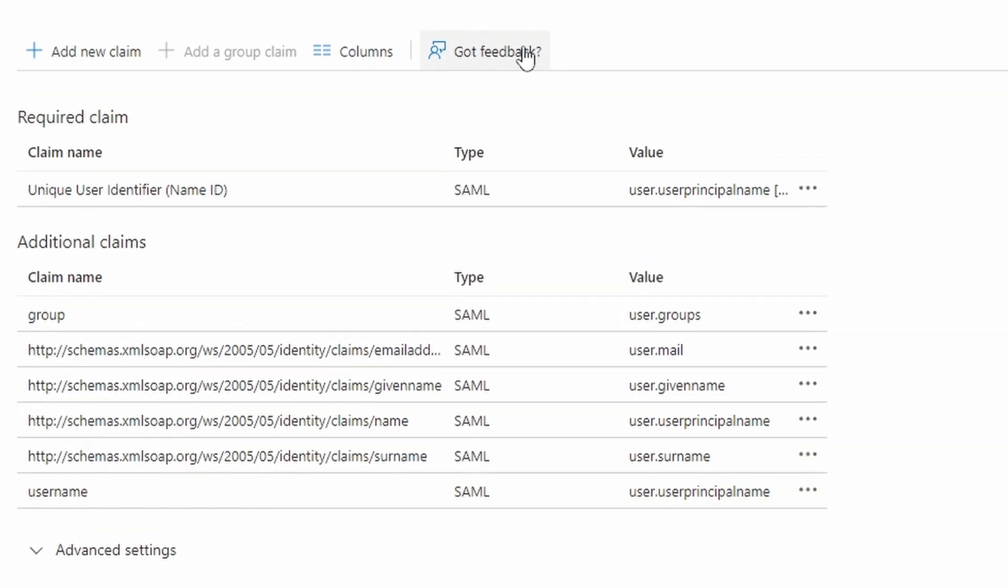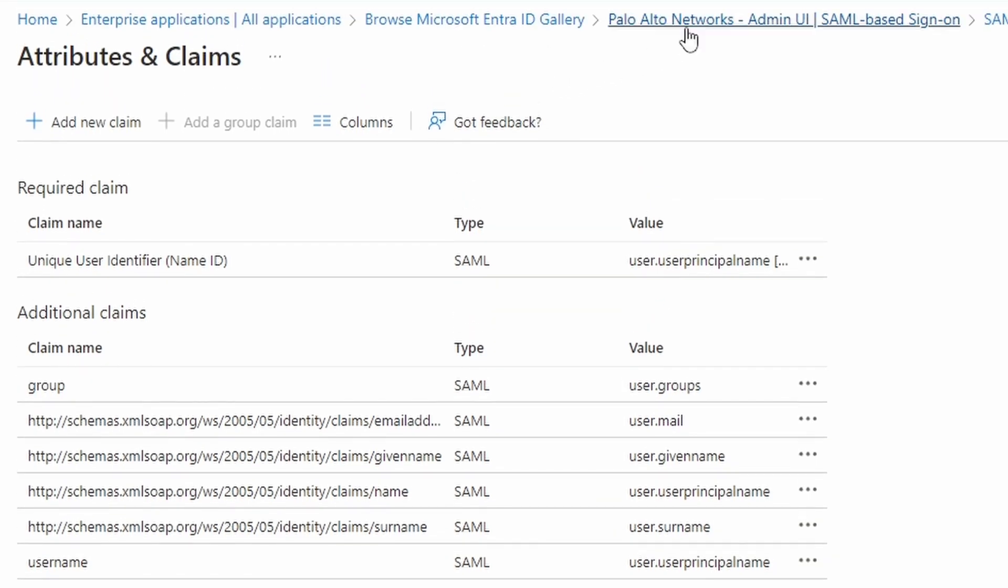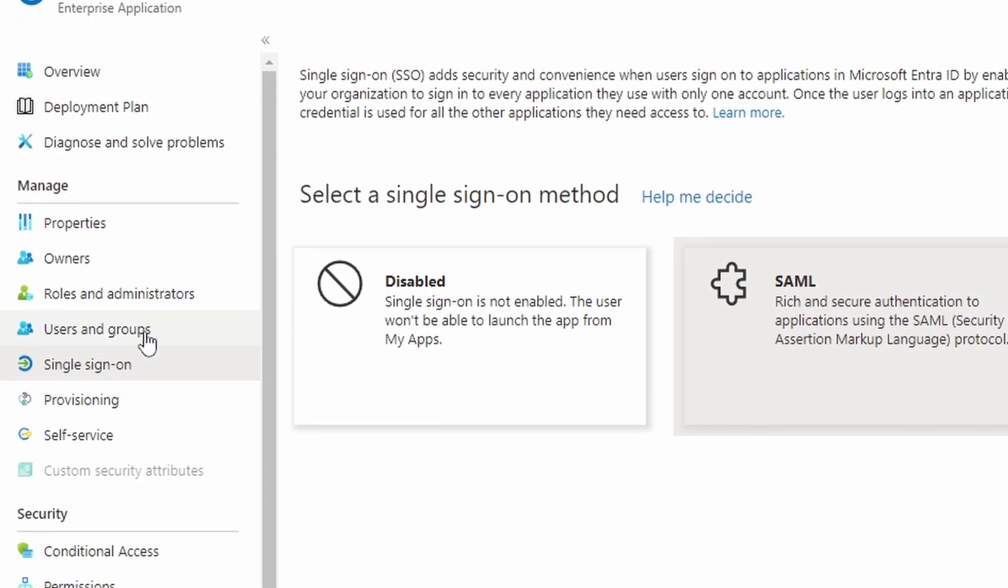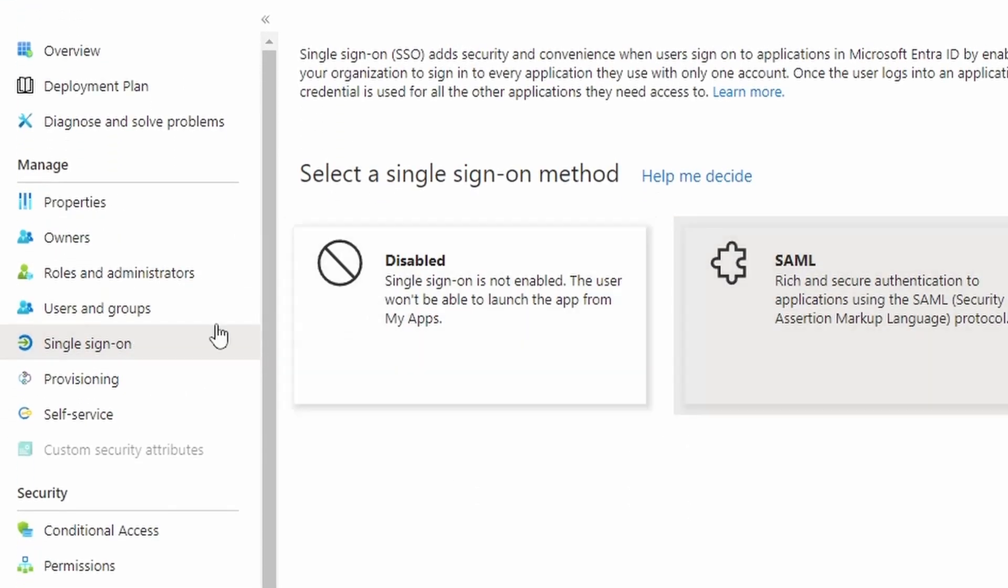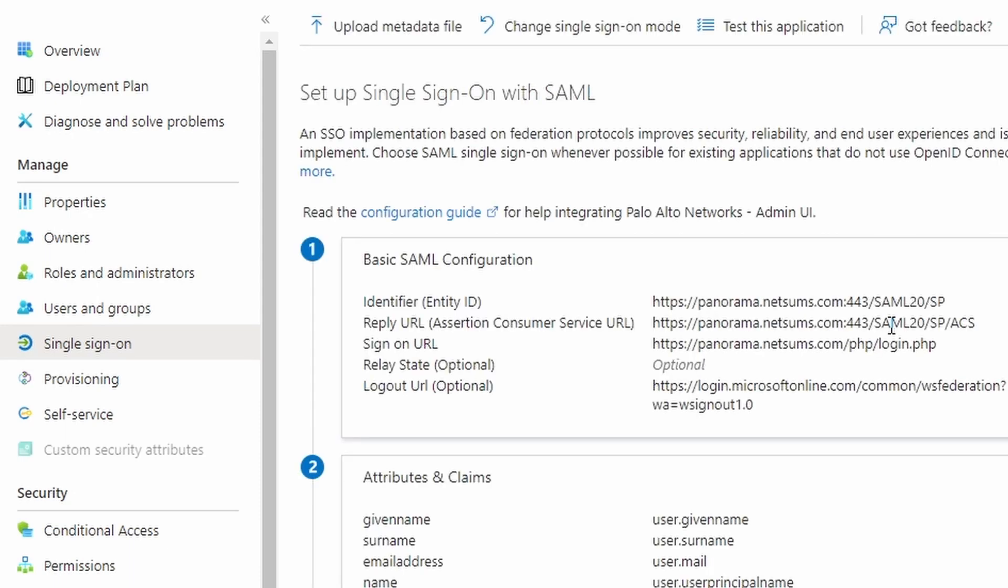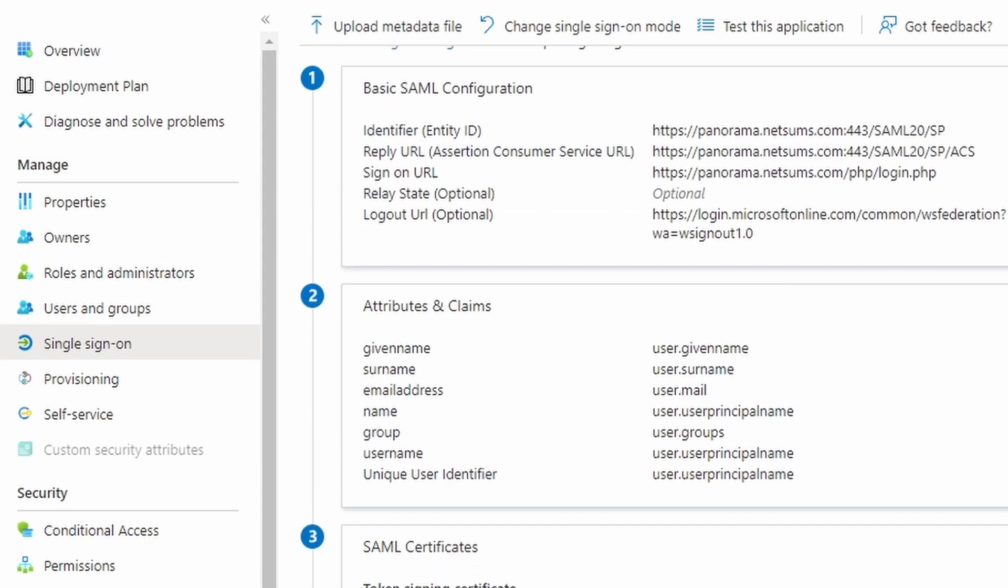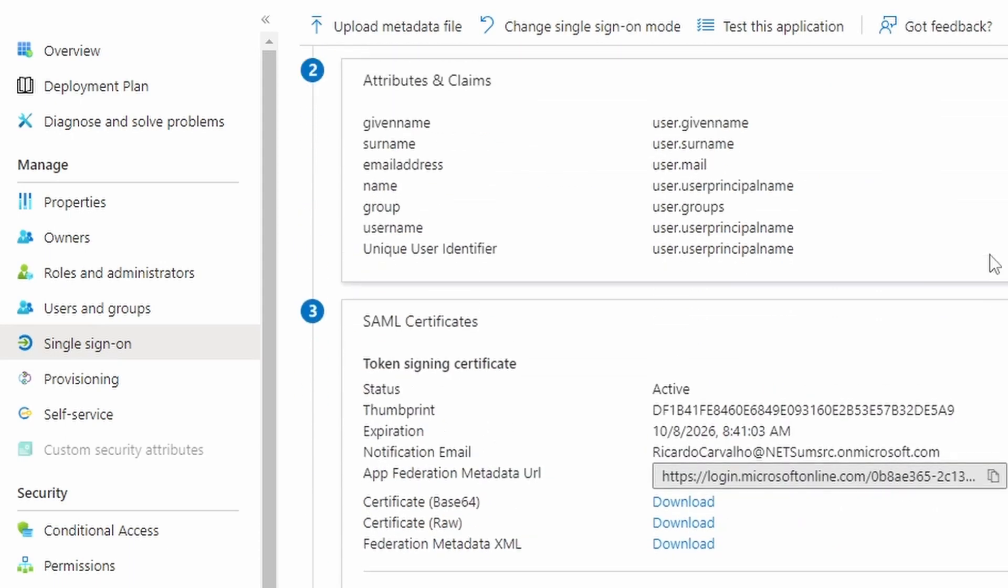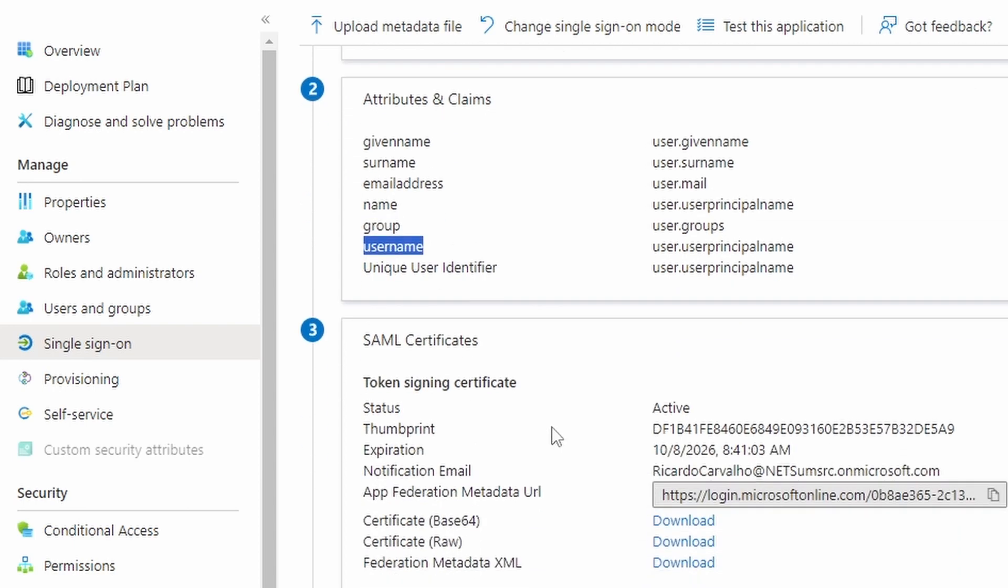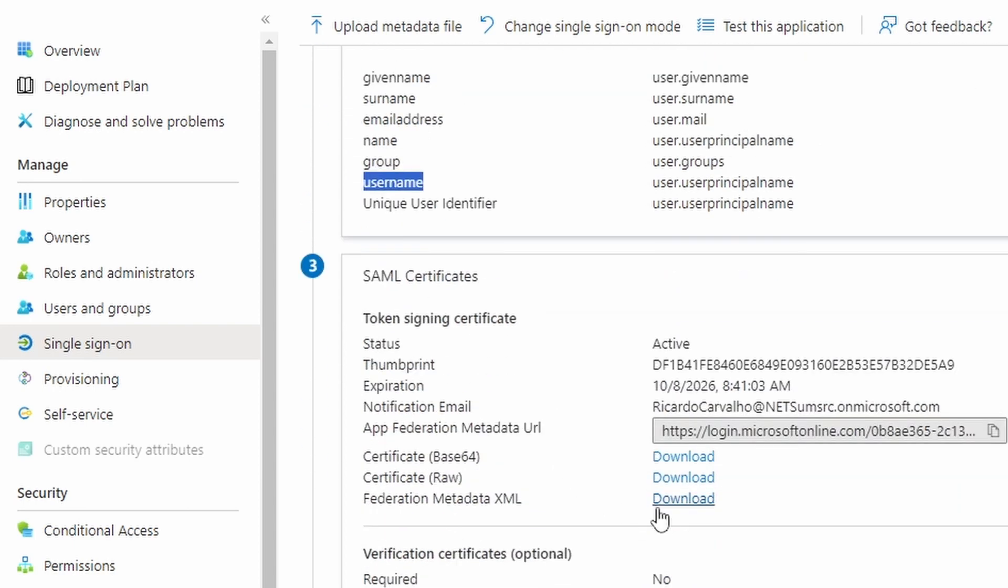Now the last thing is to go back to the application, single sign-on, SAML, that's where we were. You can see here the attributes and claims. We have now group and username. Now we can download the federation metadata XML.